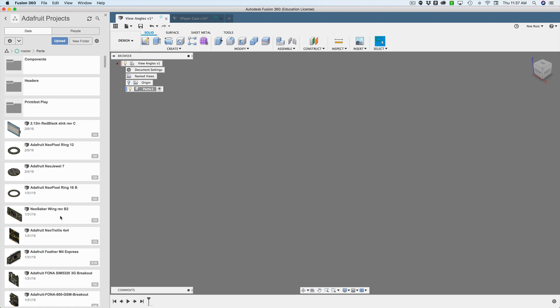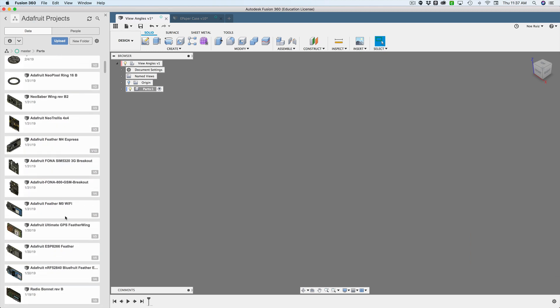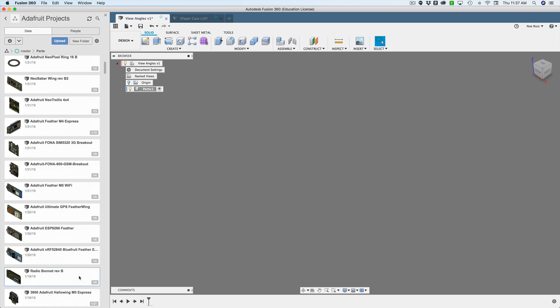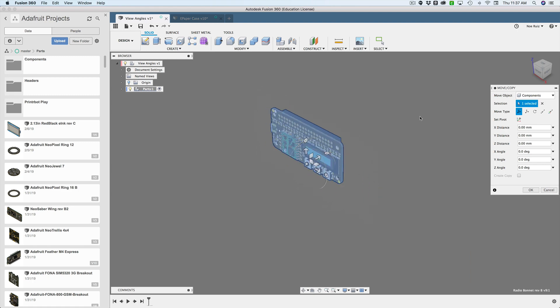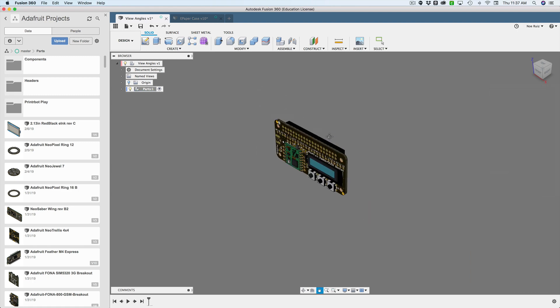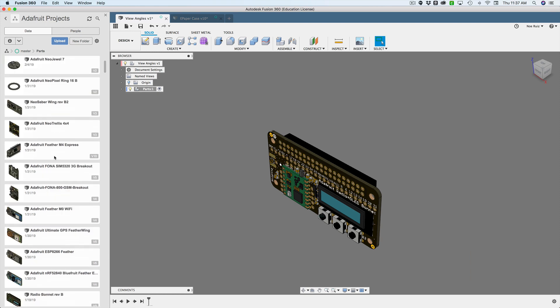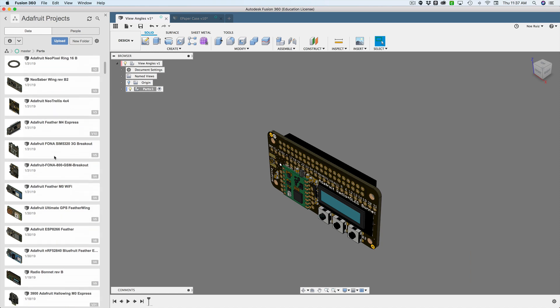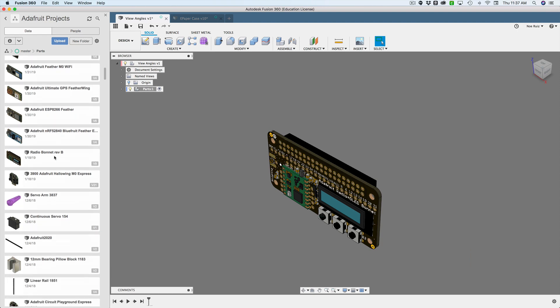It's going to be the display. No, no, no. It's going to be the radio bonnet. And I need a pi zero. So I'm going to bring that in too. I like to just bring it in. I'm going to move it later. And by move it, I mean use a joint to fix it to a very specific spot that's driven with user parameters. How about that? We'll do that.